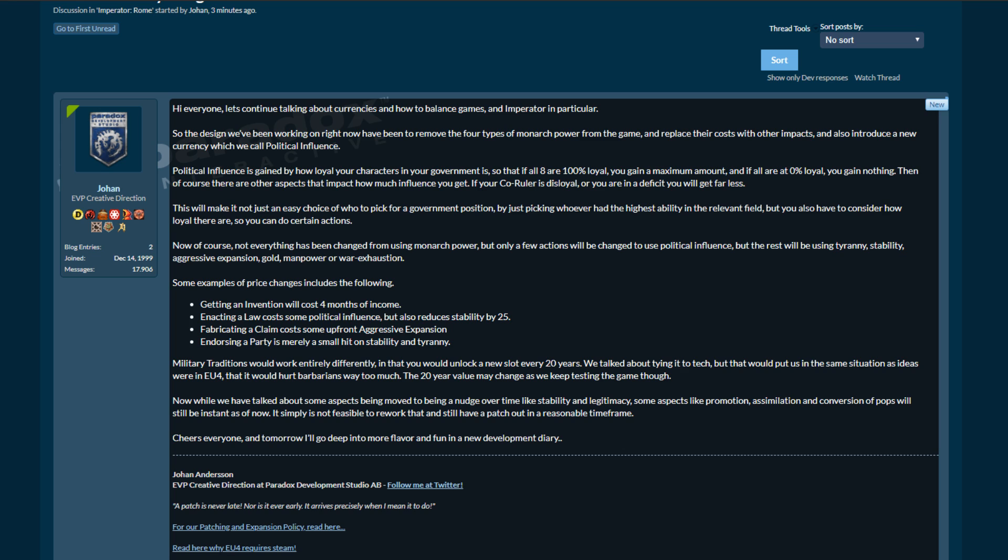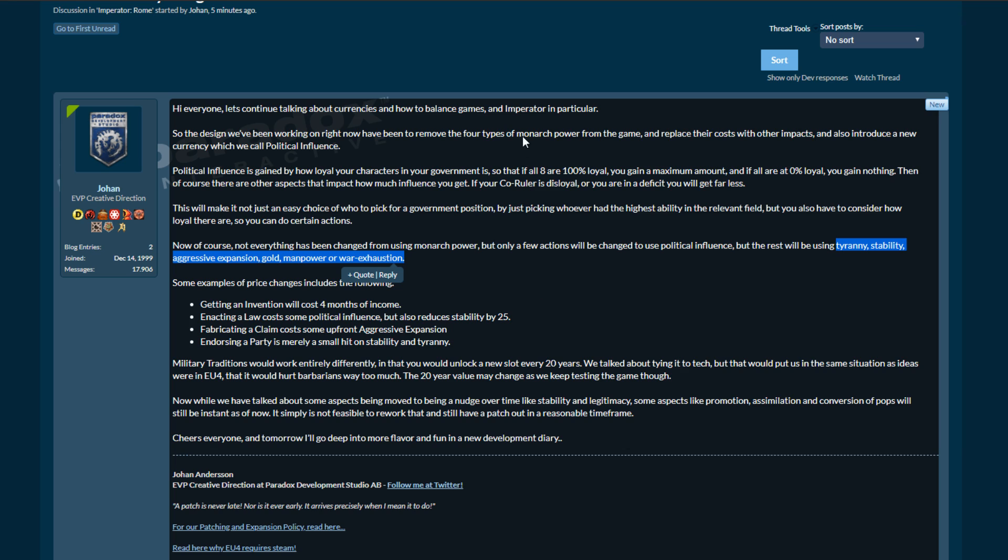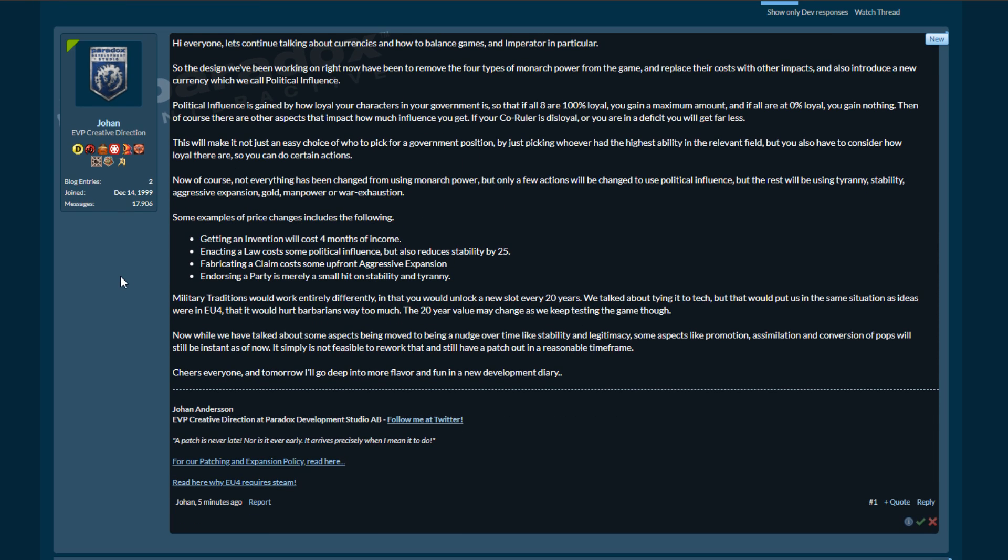Okay, quickly going through this. So at the start it's like remove the monarch power from the game. This doesn't imply that its uses have been lessened, this implies that it's going to be gone entirely. Although he's now saying not everything has been changed from using monarch power and only a few actions will be using political influence, which is fine because the rest are using this. Unless he's kind of saying that tyranny, stability, gold, manpower and war exhaustion are monarch powers - I don't agree that they are. Maybe it's like not everything has been changed from monarch power to political influence. Some of the things are being changed from monarch power to tyranny, stability, aggressive expansion, gold, etc. Yeah, now that makes more sense. I'm going to go with that suggestion. But this is a little bit poorly worded, but that's fine.